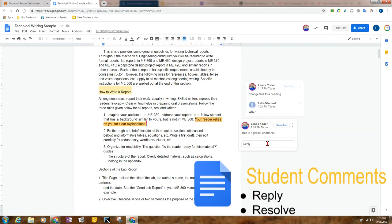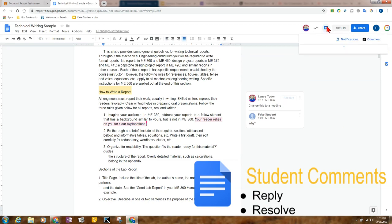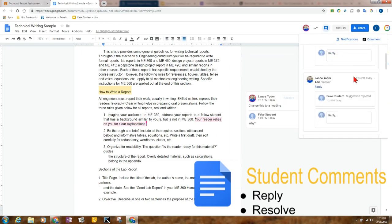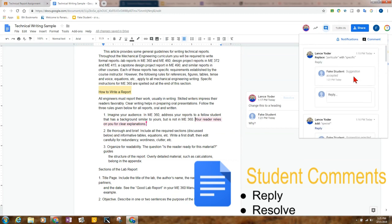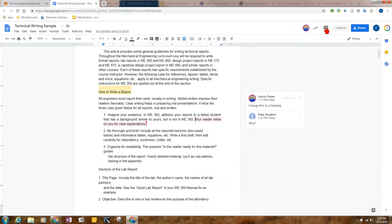And if I need to resolve an issue, if there's been a discussion and I resolve it, I can hit resolve. And it goes into up here in the comment history. And so any of these previous comments can be viewed right up here in the comment history.